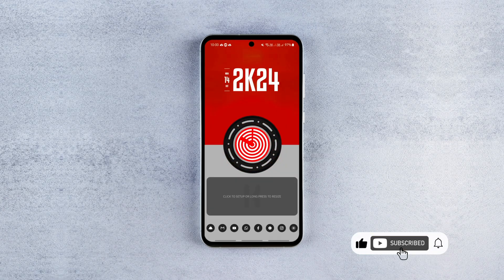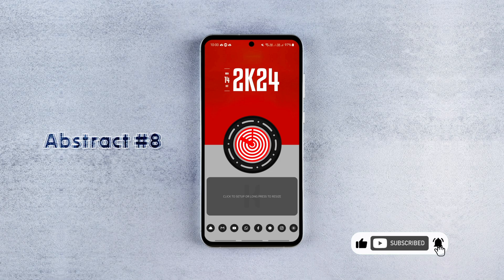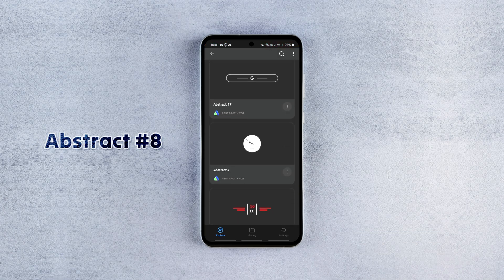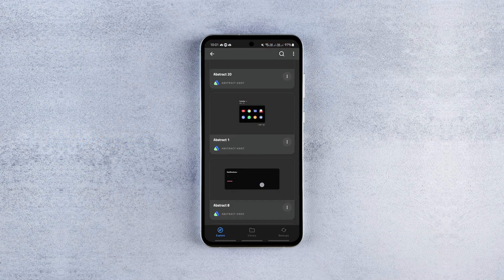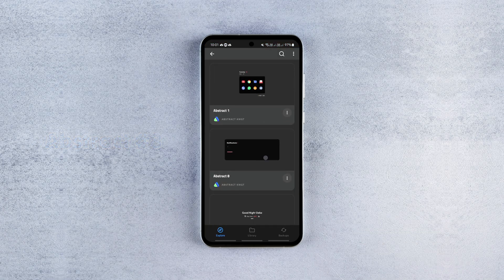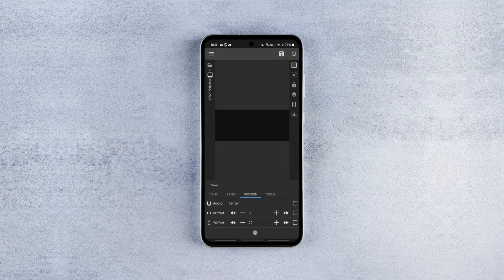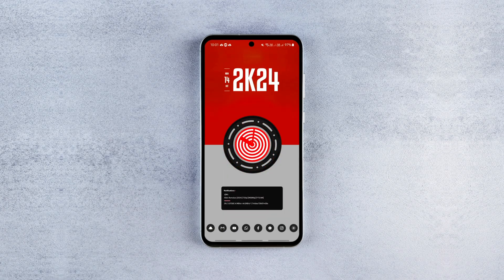The last widget is from Abstract KWGT, widget number 8. It displays the recent notification, as you can see. All these widgets are tailor-made for the background and don't need any major tweaks except size and position adjustments.